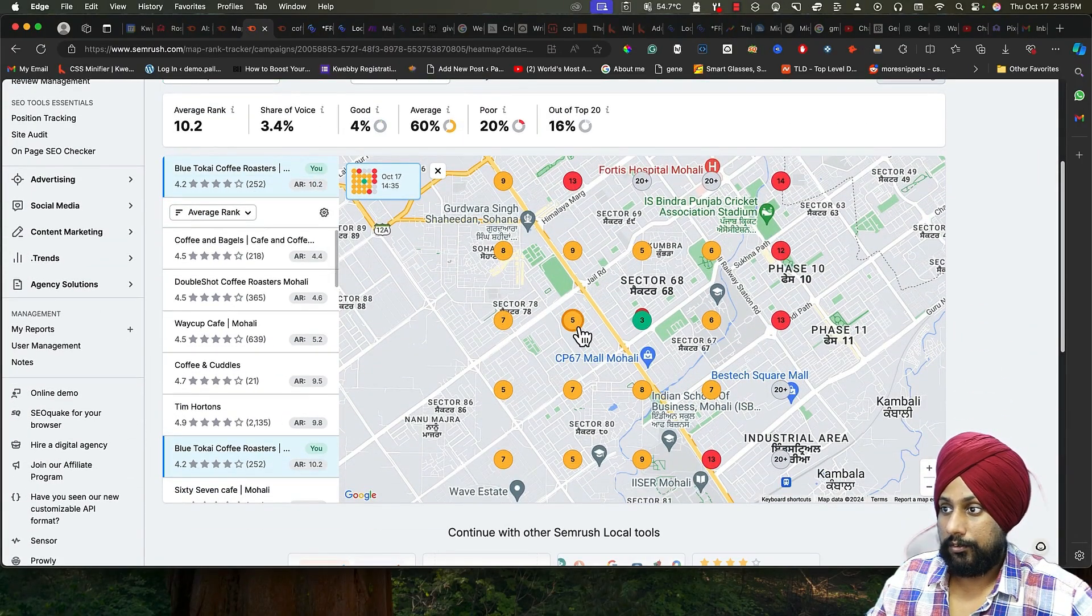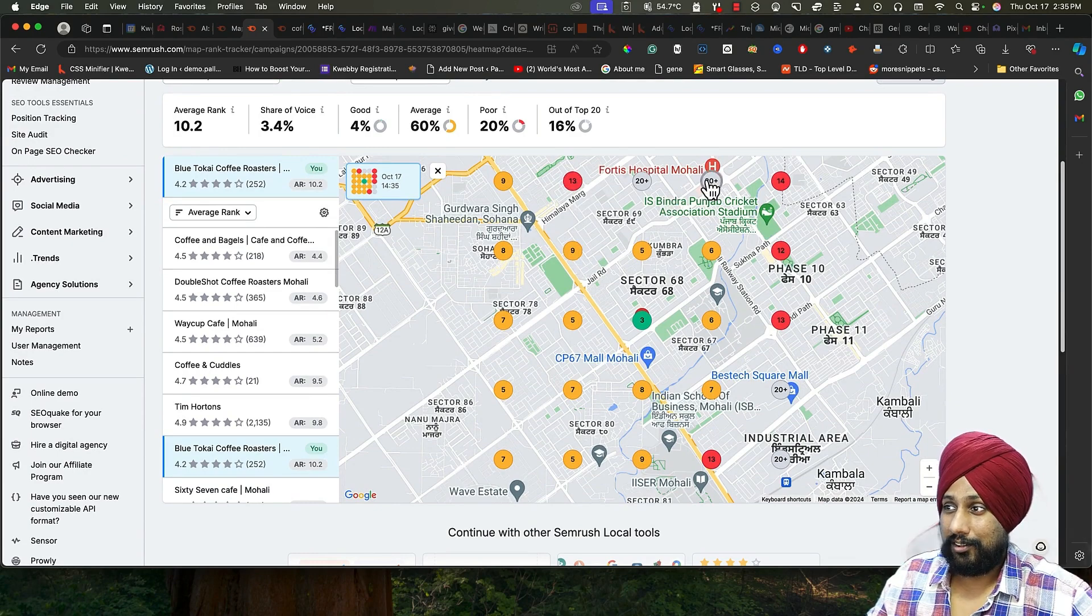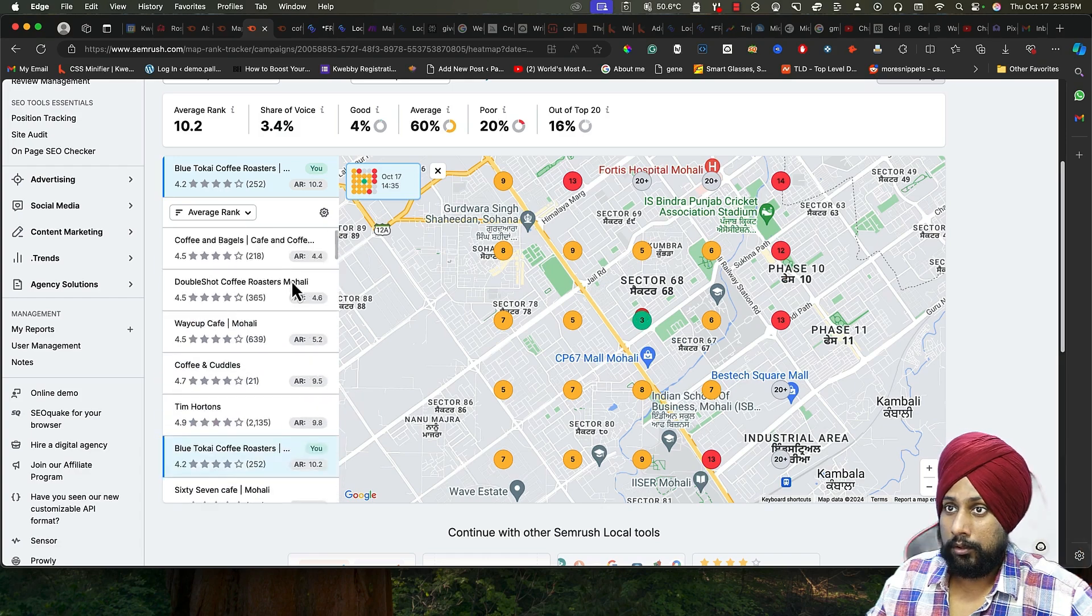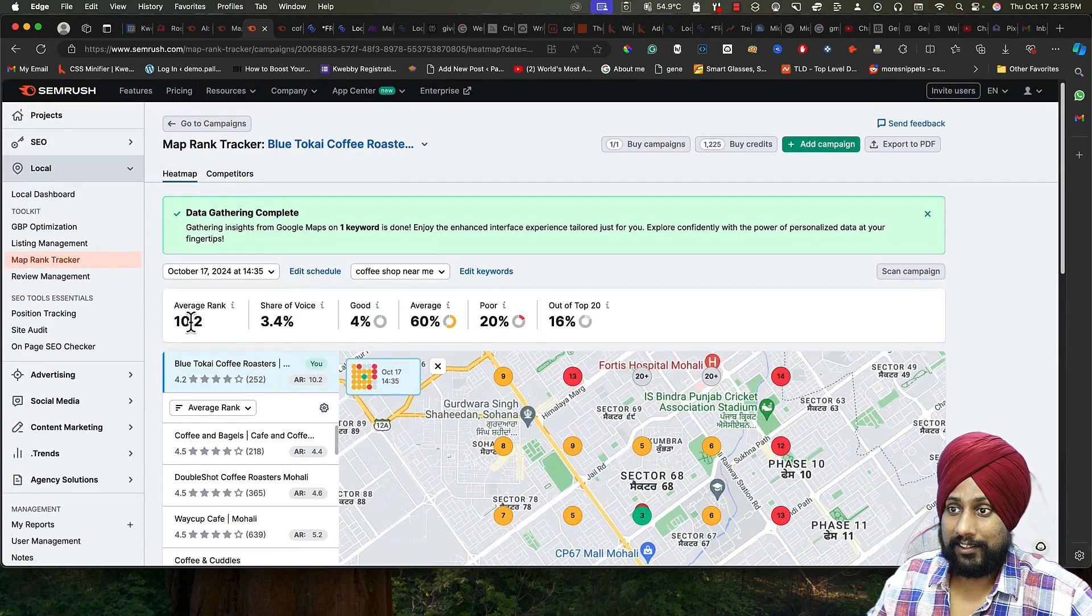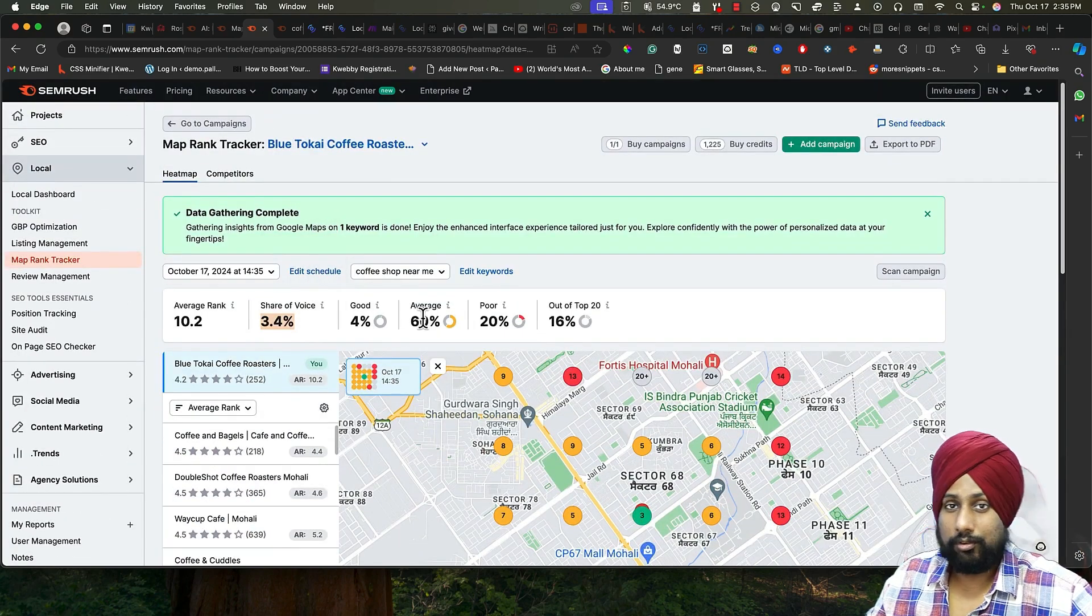After you do this, as you can see there's a fifth rank for this particular keyword, the ninth rank, there's 13 rank, and the list goes on. The average rank is this. Share of voice is this.